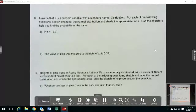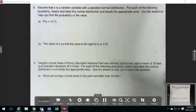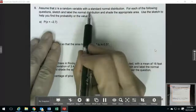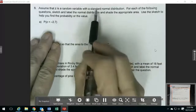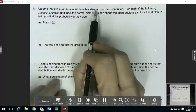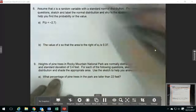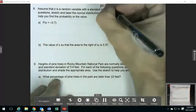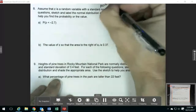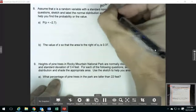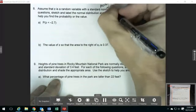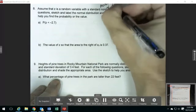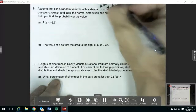These next questions are from chapter 6. This one's talking about a standard normal distribution. Remember that that means that the mean is 0 and the standard deviation is 1.